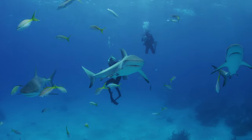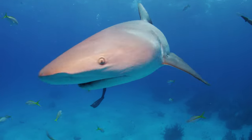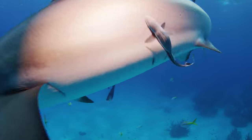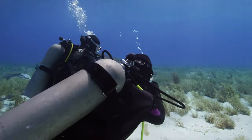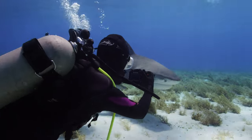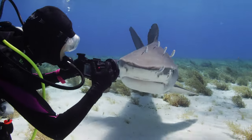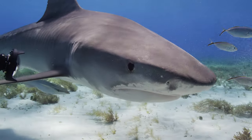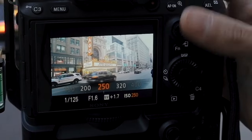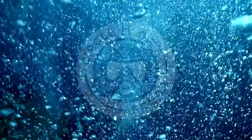If you're interested in learning how to take better underwater video, then basic camera terms such as aperture, shutter speed, and ISO are critical. In this video, I'll explain everything you need to know about setting the ISO on your camera to improve your underwater video. Let's get into it.